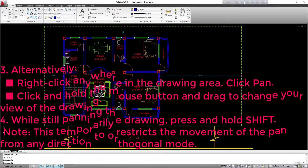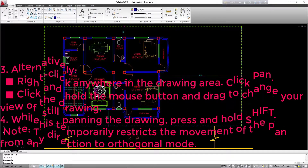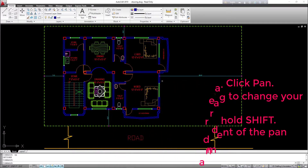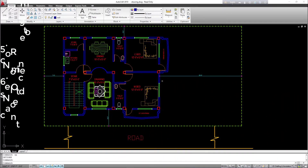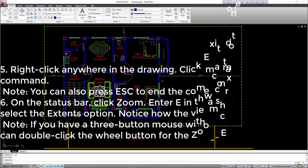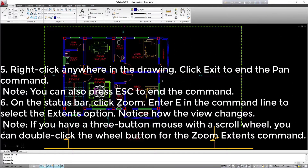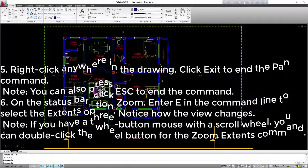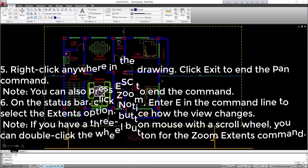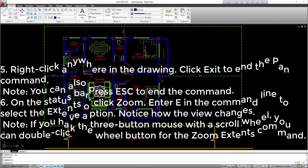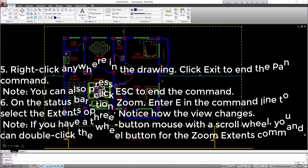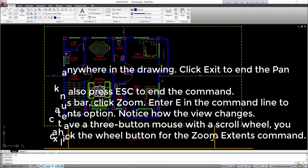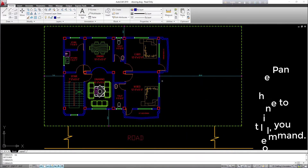4. While still panning the drawing, press and hold Shift. Note: this temporarily restricts the movement of the pan from any direction to orthogonal mode. 5. Right-click anywhere in the drawing, click exit to end the pan command. Note: you can also press ESC to end the command. 6. On the status bar, click zoom. Enter E in the command line to select the extents option and notice how the view changes. Note: if you have a three-button mouse with a scroll wheel, you can double-click the wheel button for the zoom extents command.